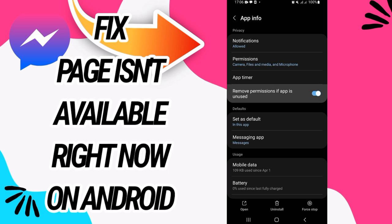Remove permission if app isn't used. You have to disallow it and after this your problem will be solved.